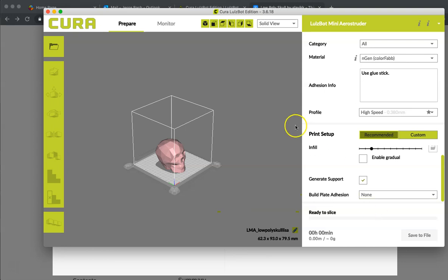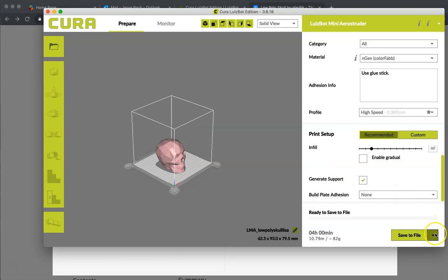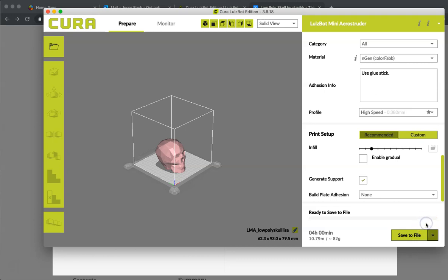So you are just going to click this and save it to the SD card that you have saved in there. Click save and it will generate a G code for you. At that point, you can take the SD card out, install it in your printer and then print away.